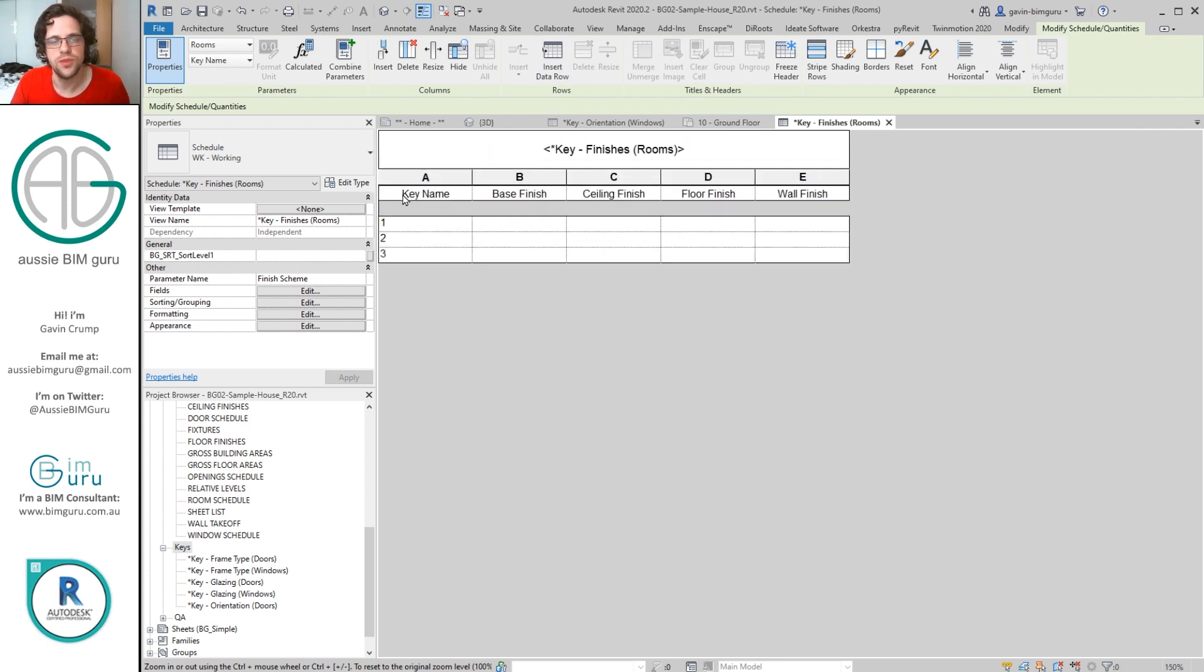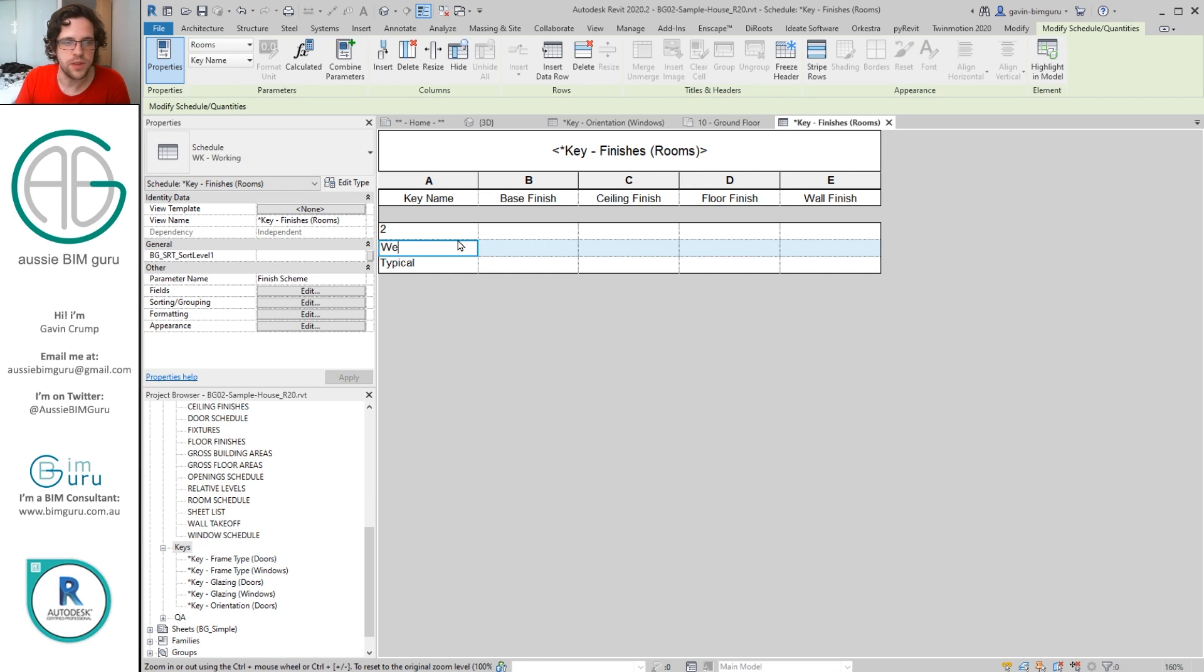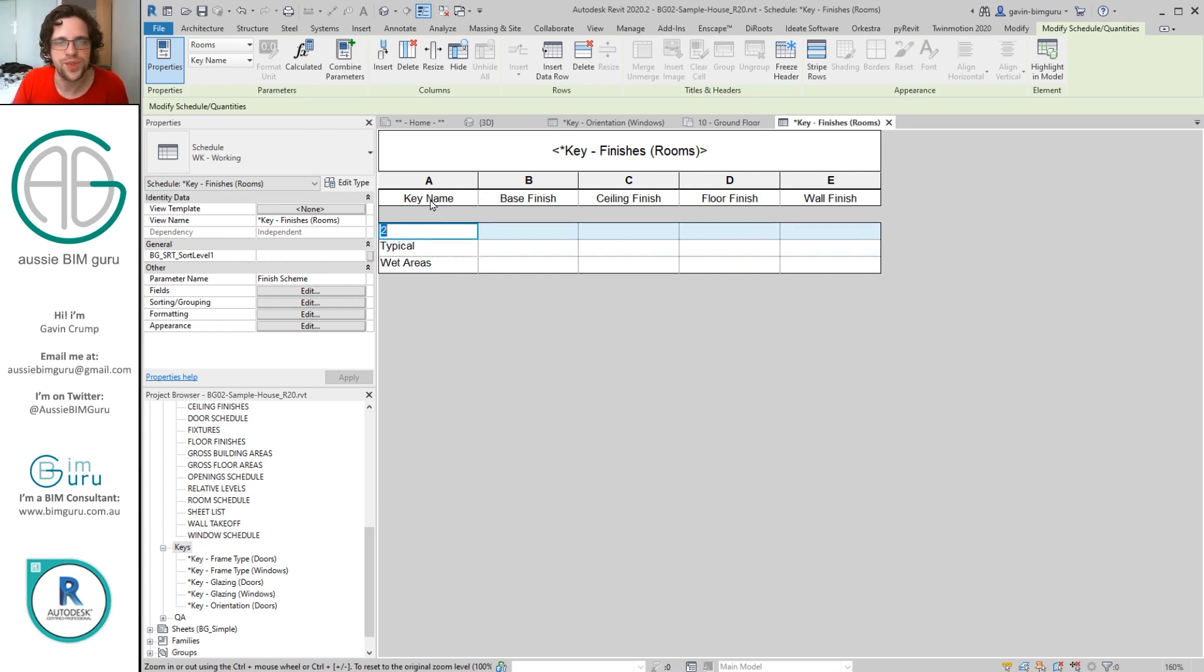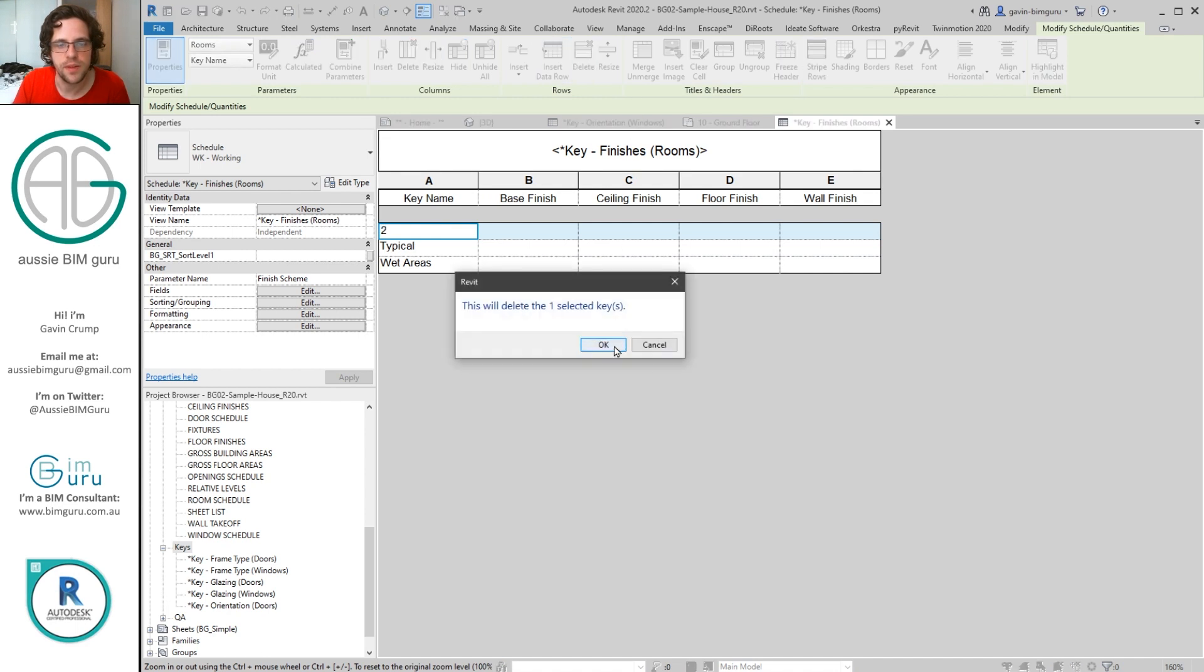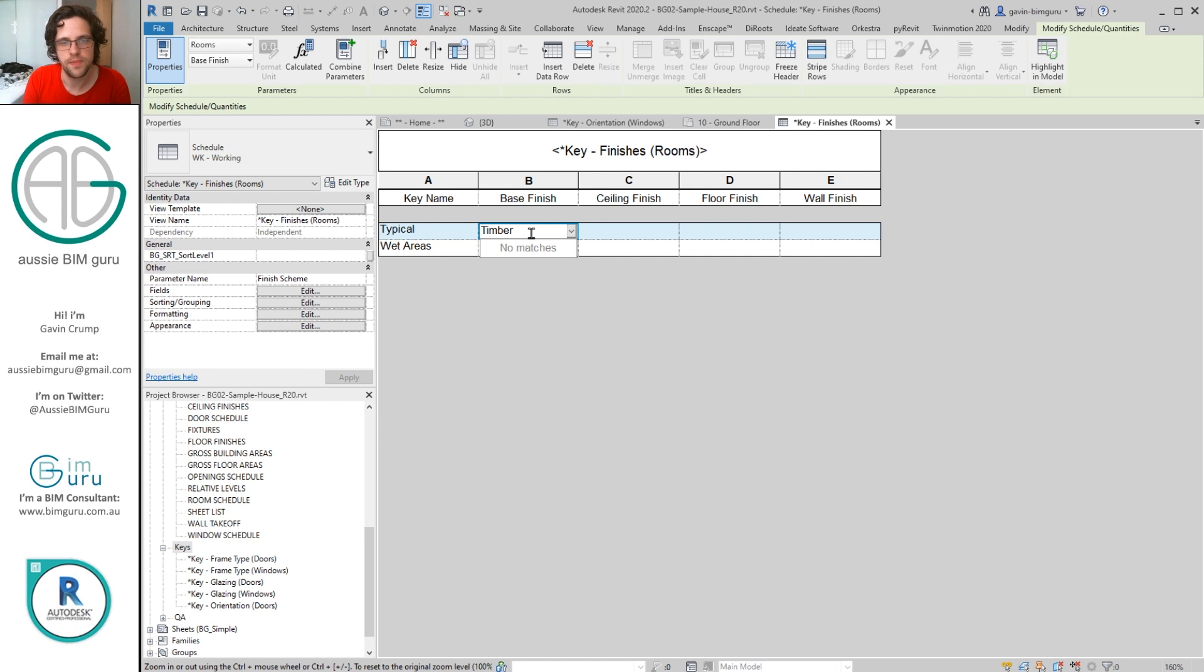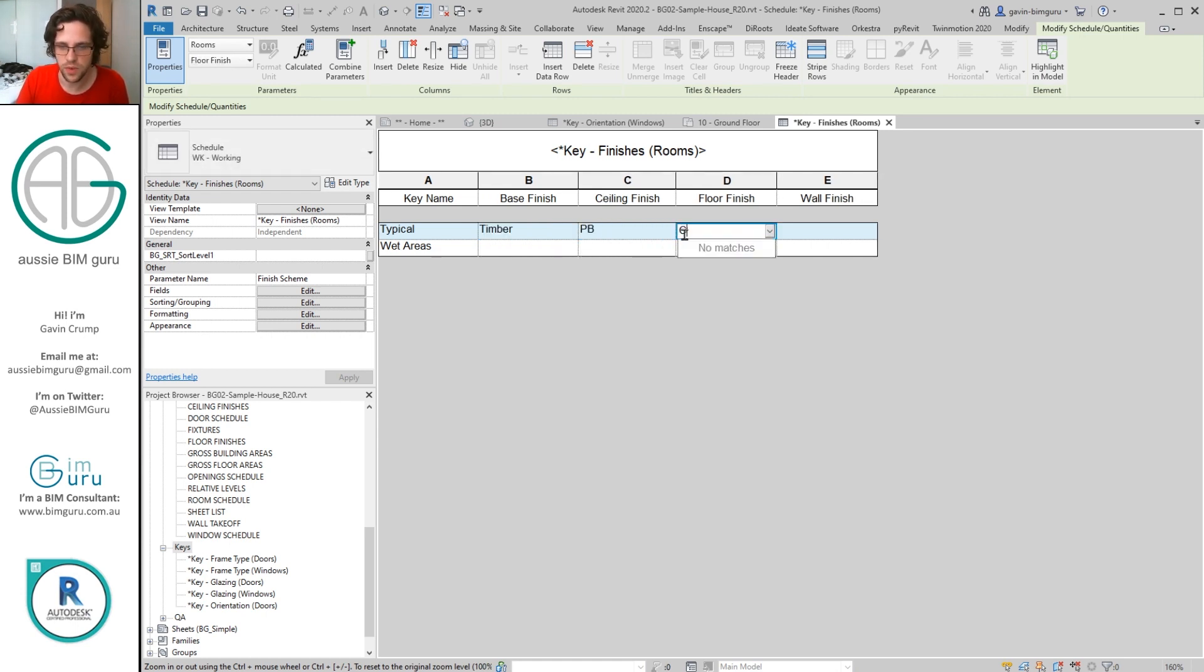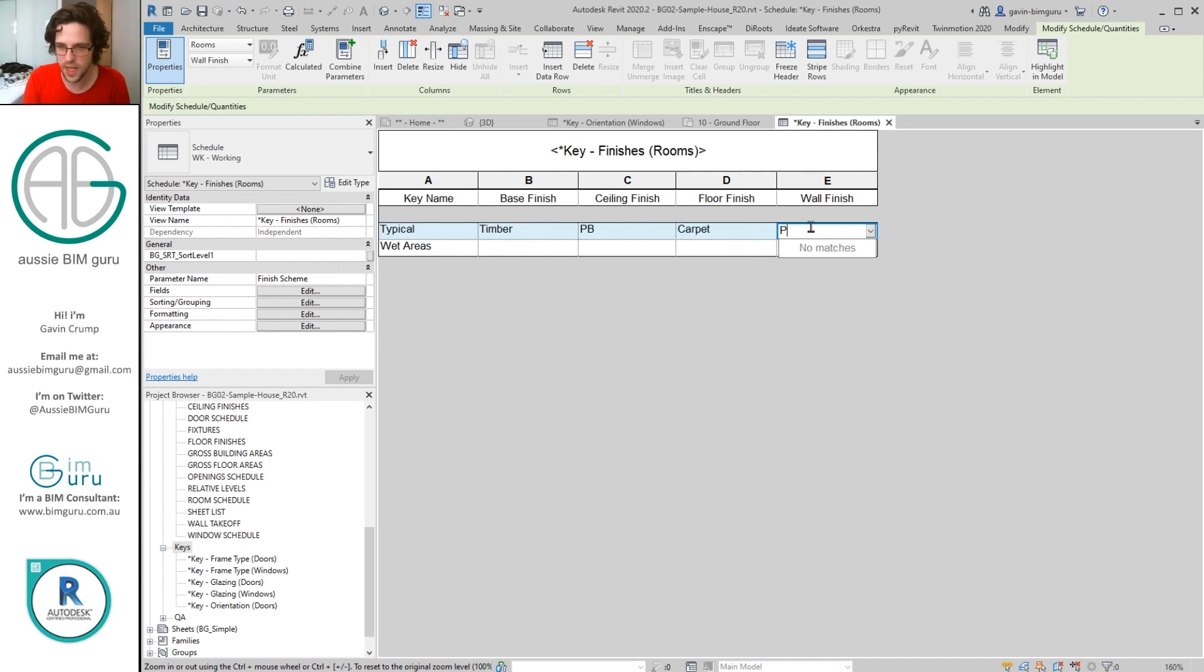And we can set up some basic finish schemes by adding some data rows. I'll just zoom in a bit. And let's just say we've got typical wet areas. Let's just have two finish schemes actually, that's probably enough.